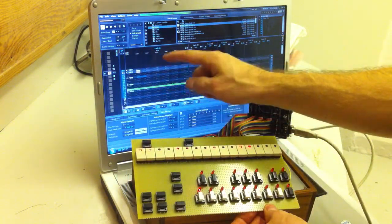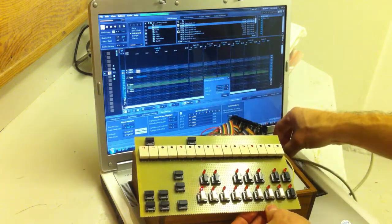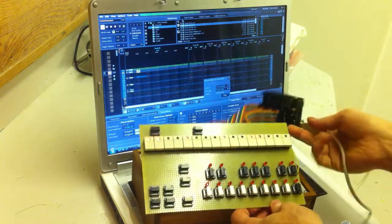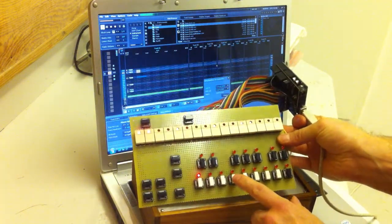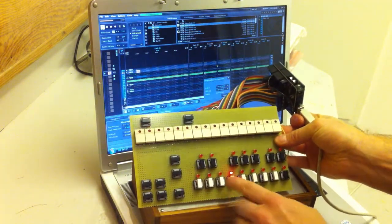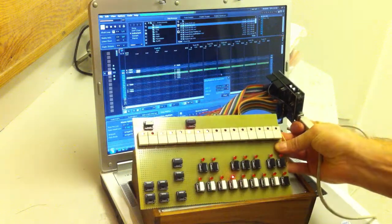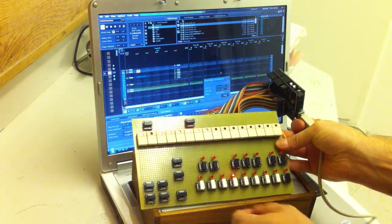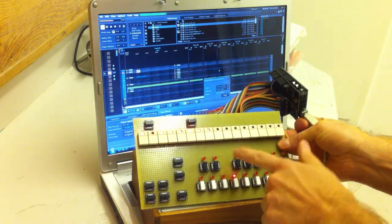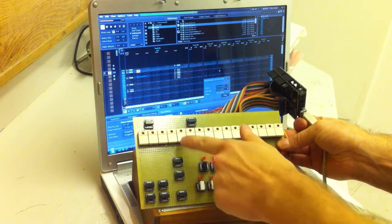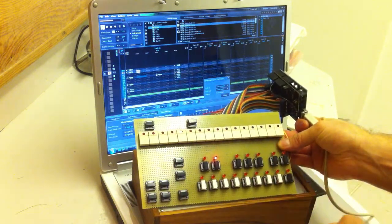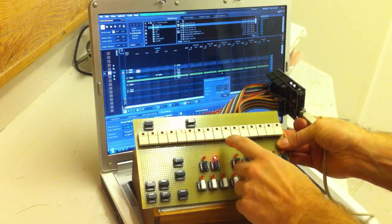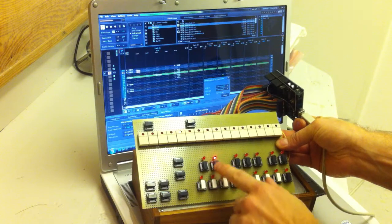So let's add some hi-hats and some snares. No, it's not a snare.